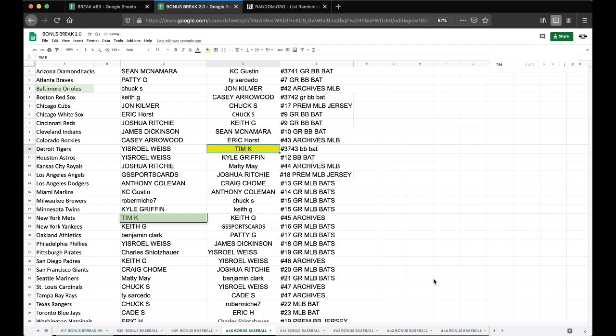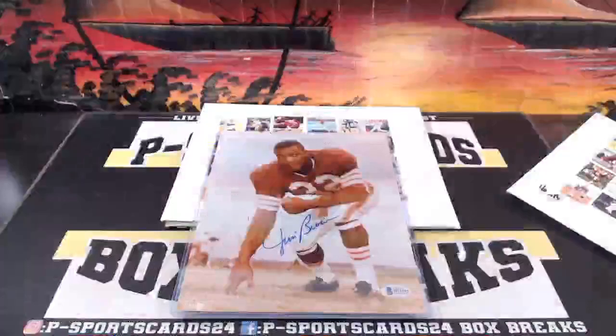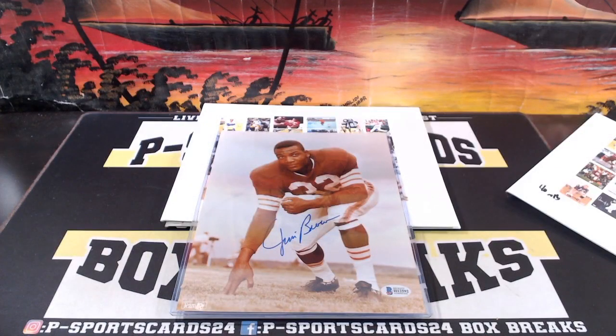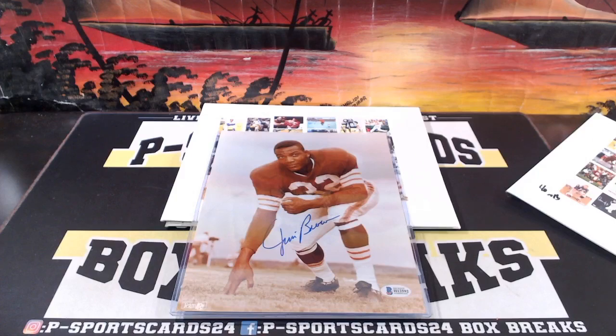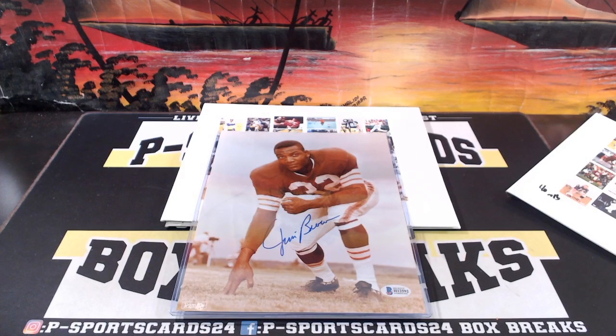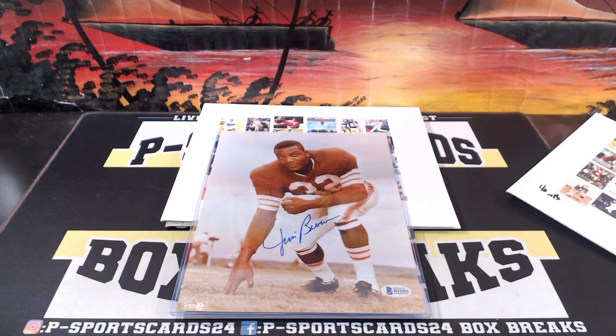You guys are going to have some nice surprises, nice surprises in the mail. Alright guys, number 41 is up next, 41 is up next. Every night guys, 9pm Eastern Standard Time, more bonus breaks coming up. Thank you, thank you.